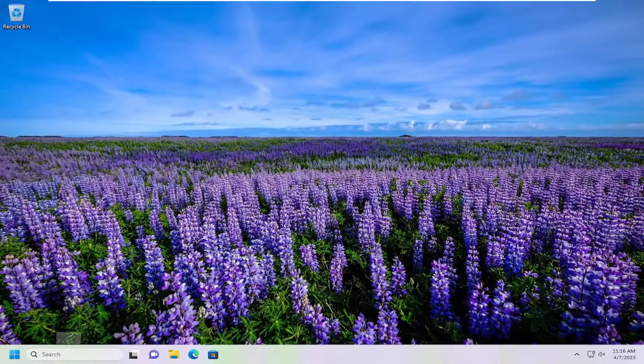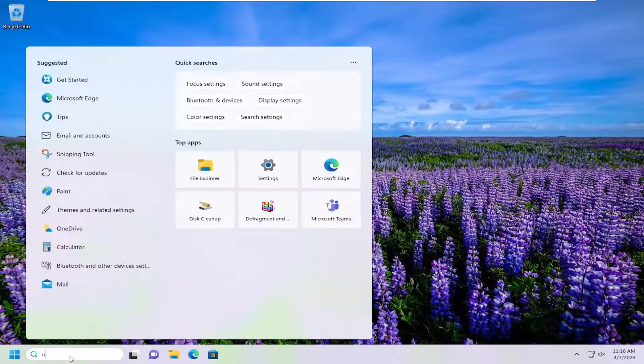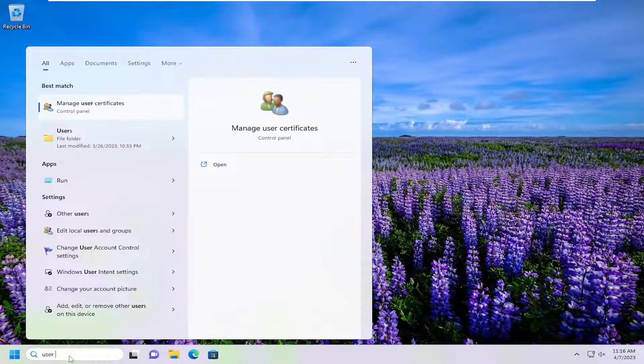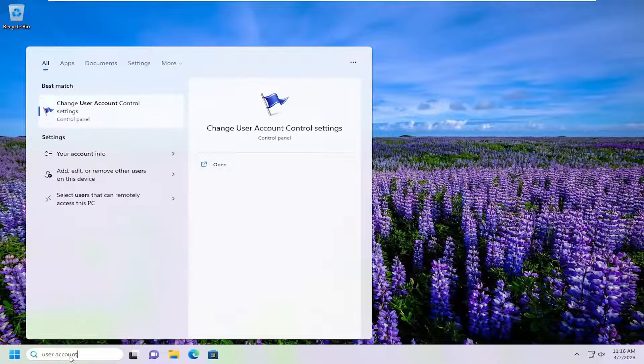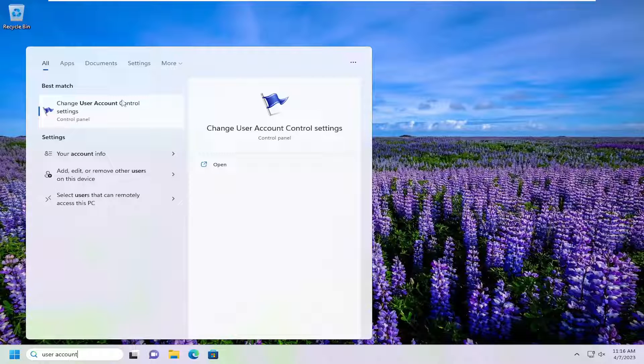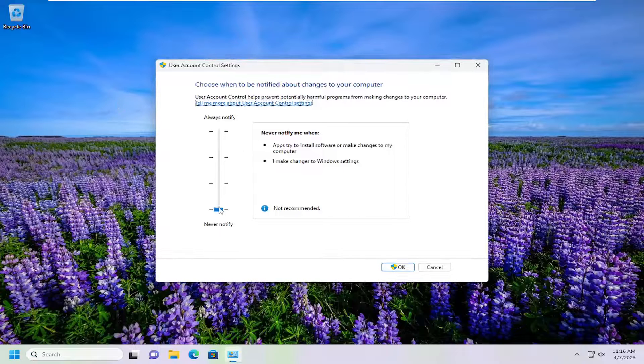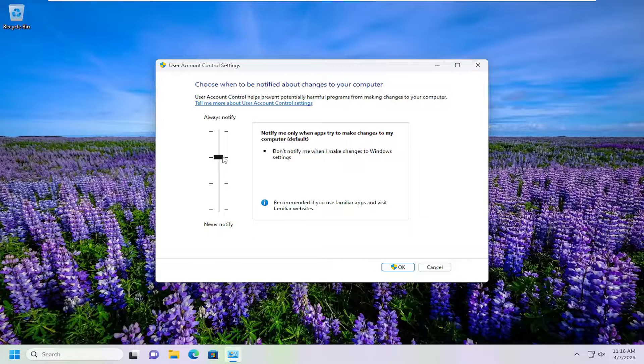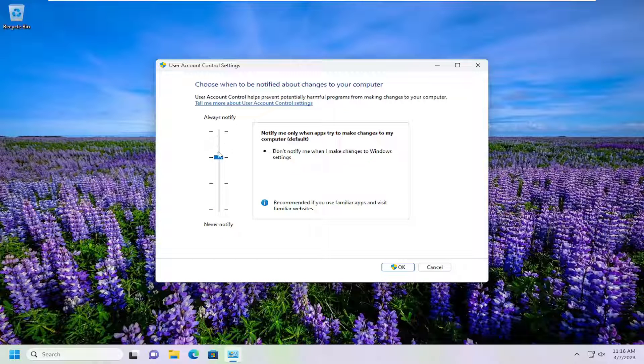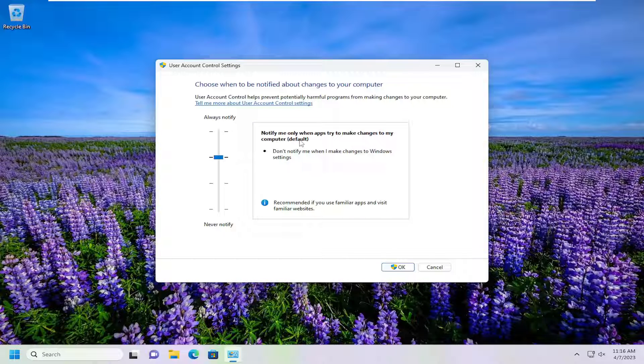If you want to re-enable it, go back into the search menu, type in user account, and go to Change User Account Control Settings. Then you can move back to the default setting, which is the second option from the top: Notify me only when apps try to make changes to my computer.